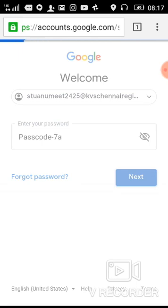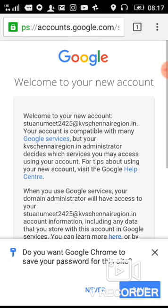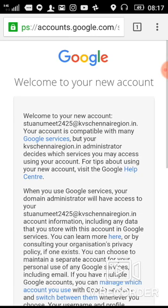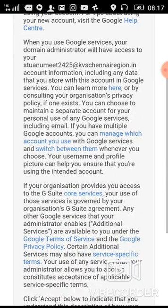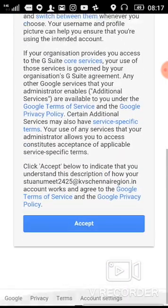Then press Next, and after that you have to accept the terms.